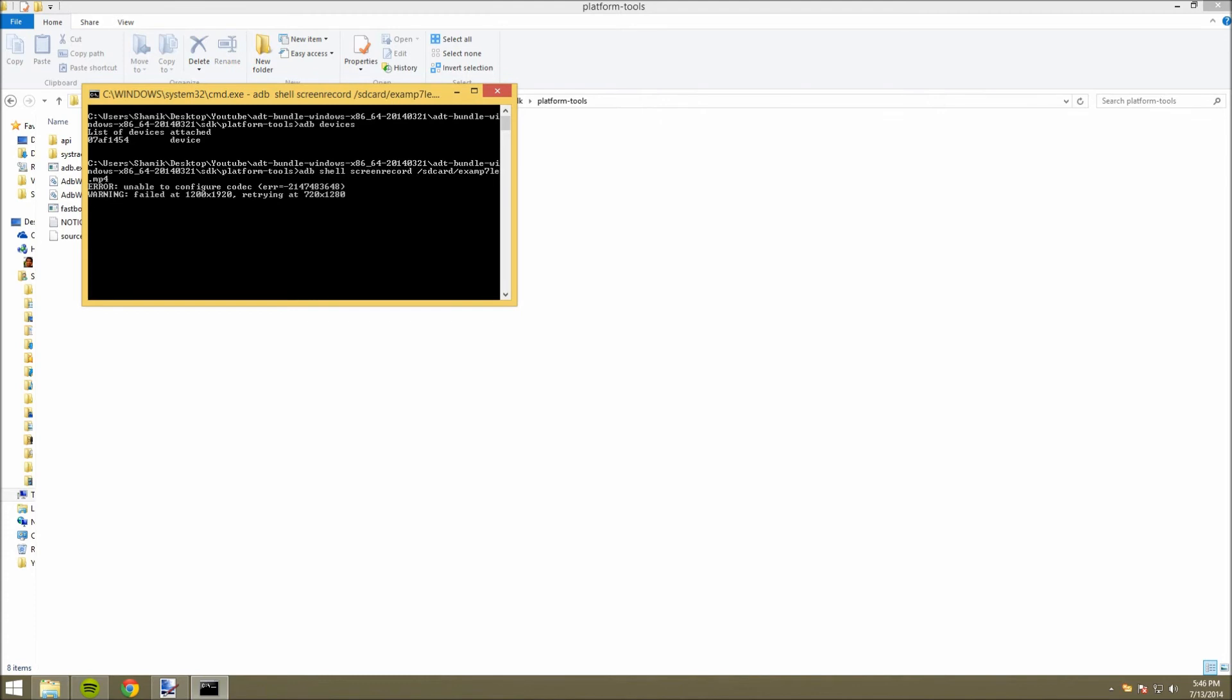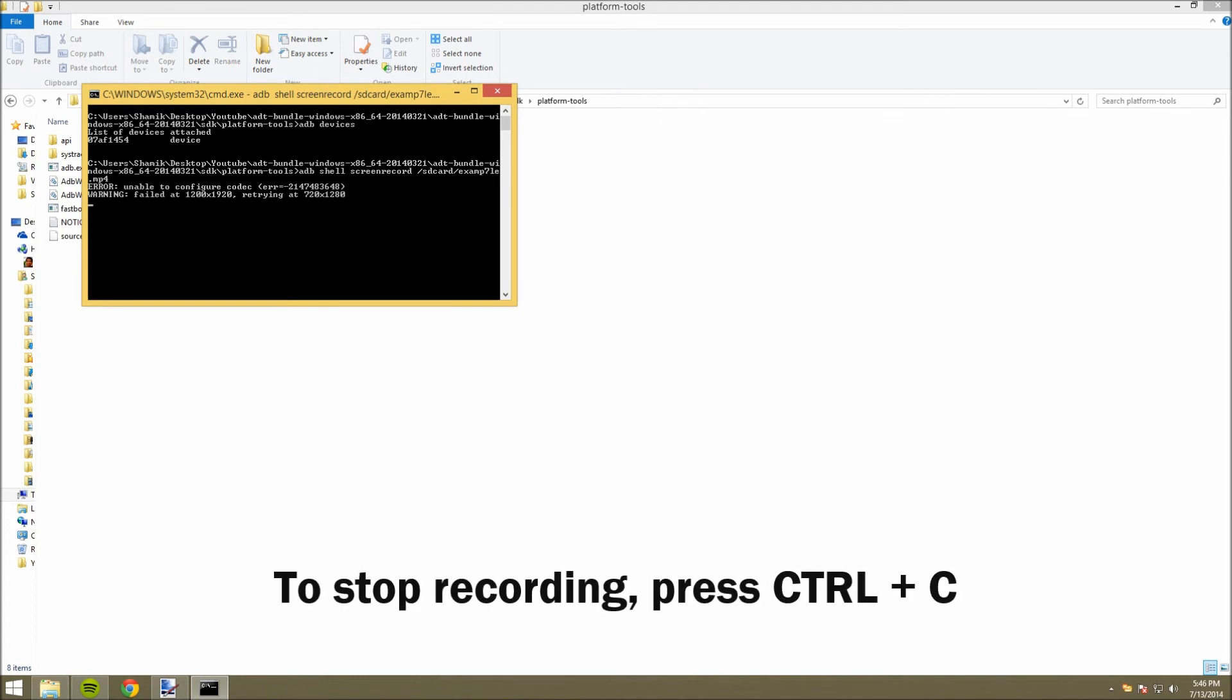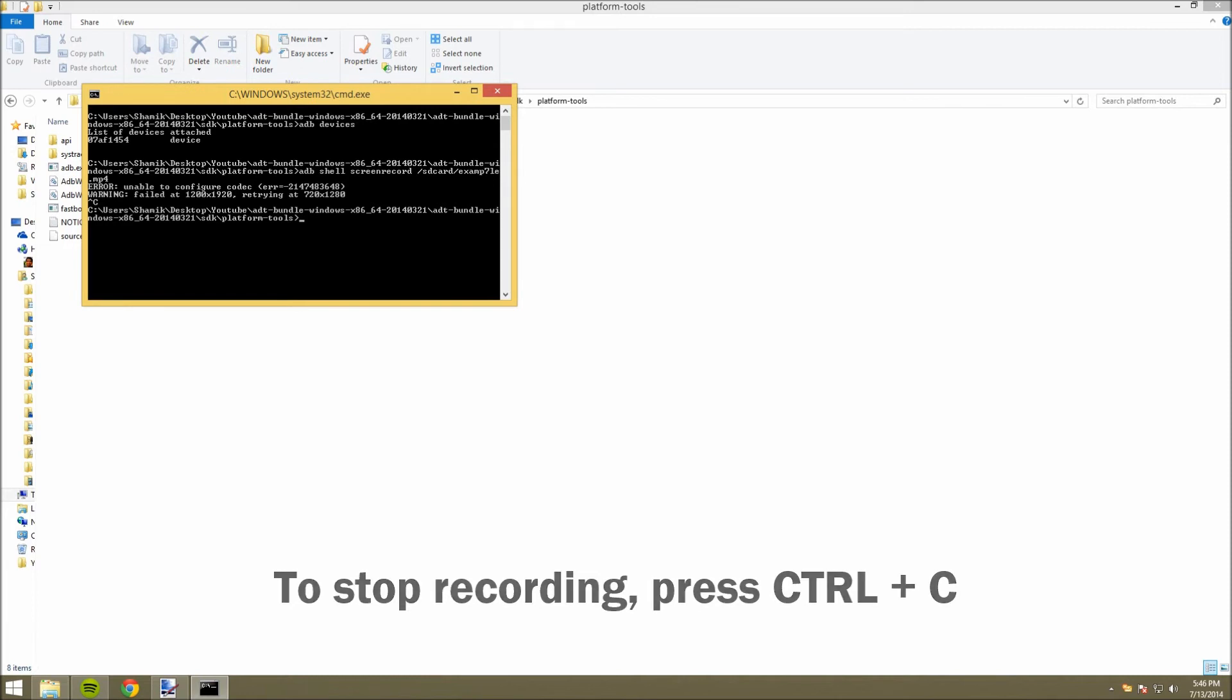So, once you've started to record your device, you might be wondering how you can stop recording before the 3-minute mark. All you have to do here is press Ctrl-C, and it immediately stops recording your device's screen.